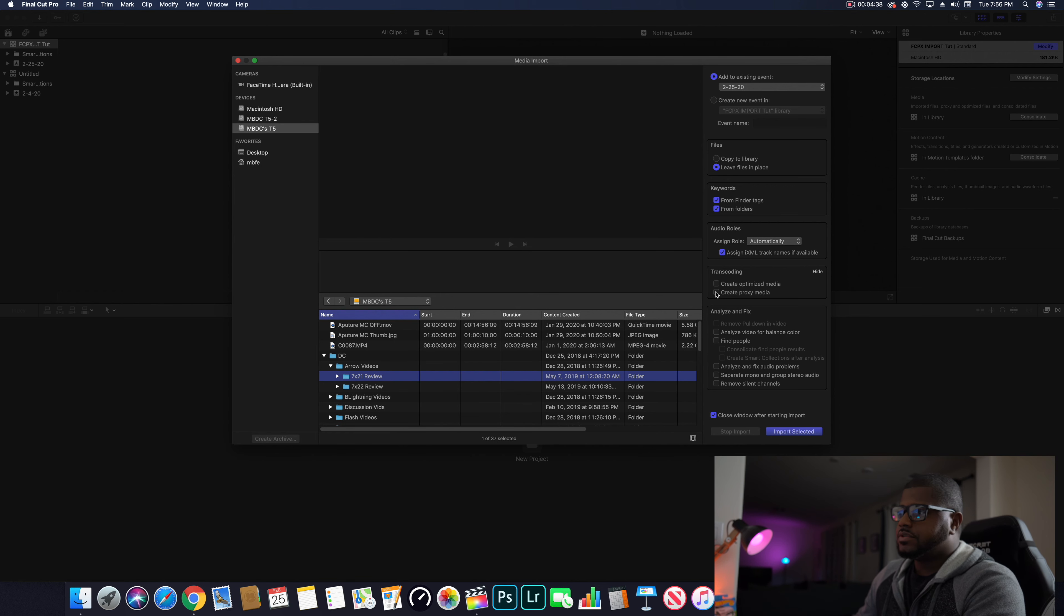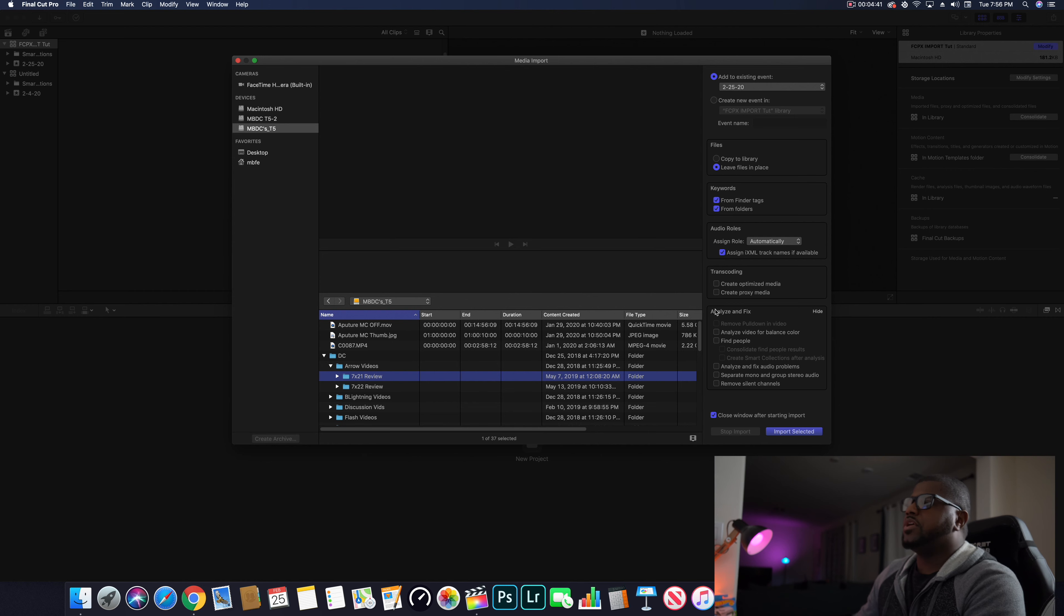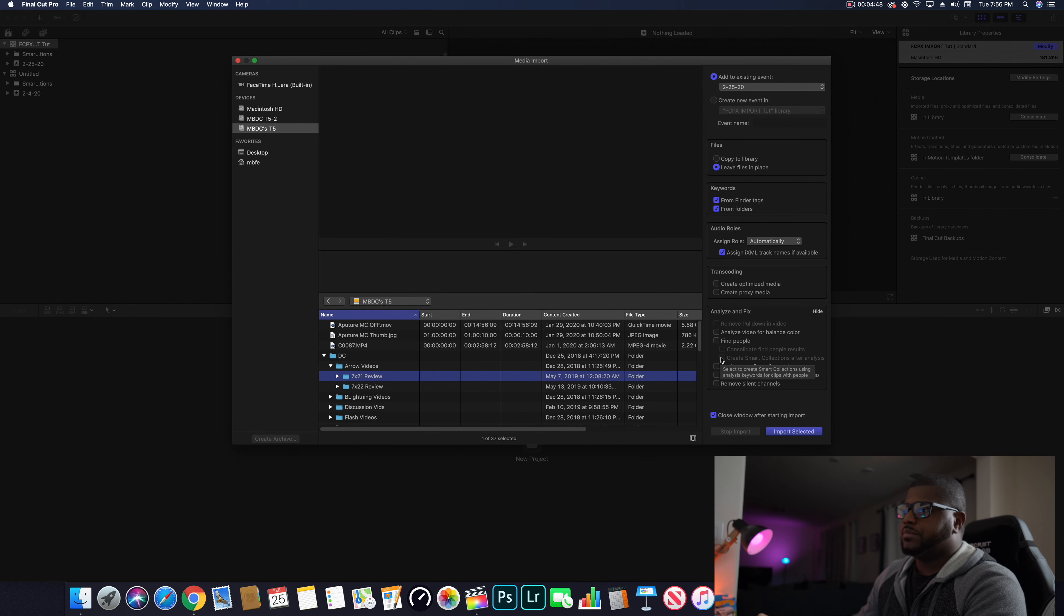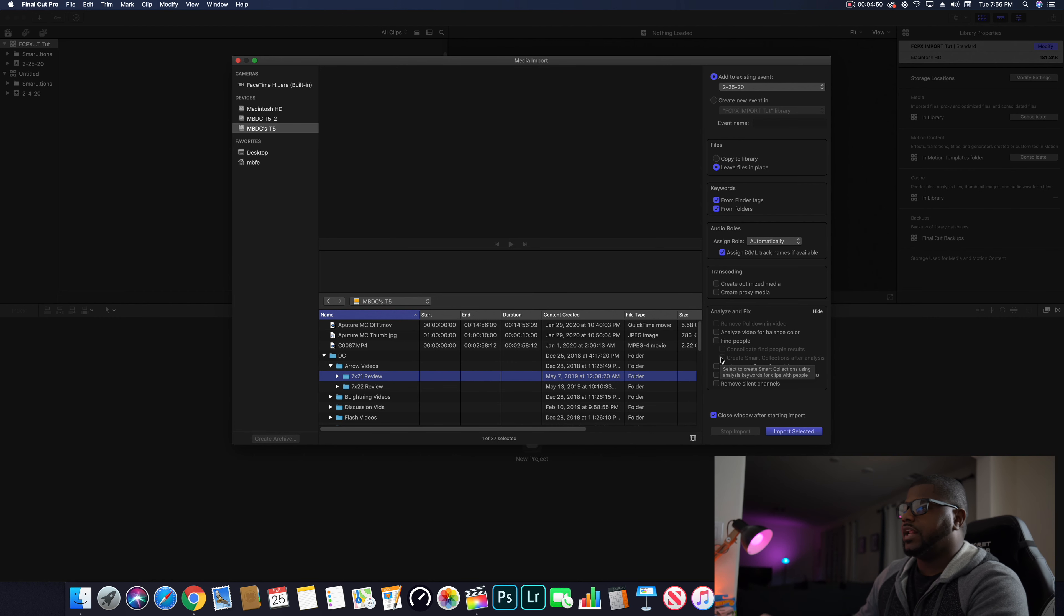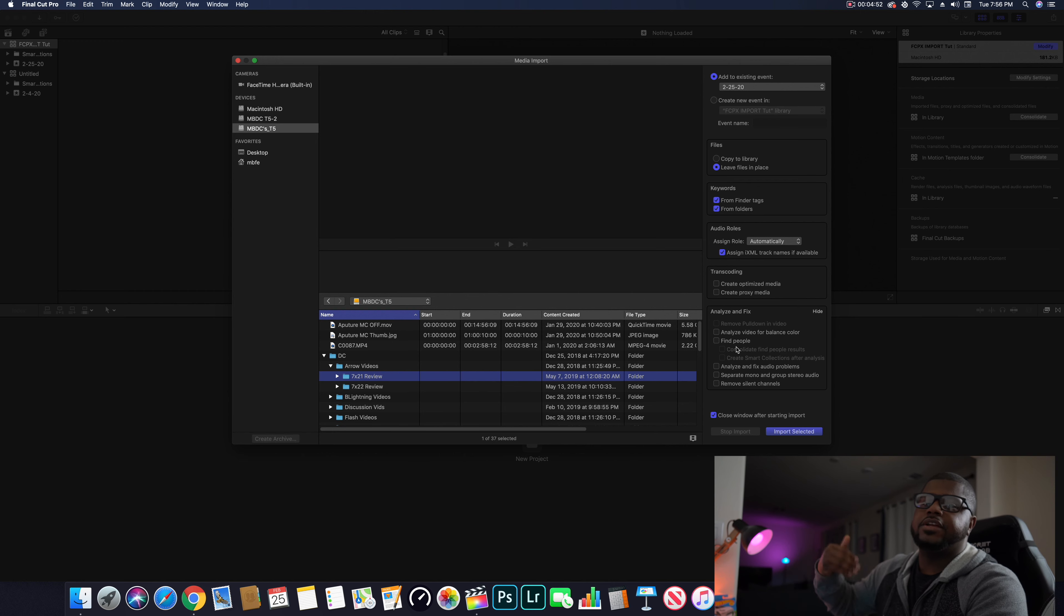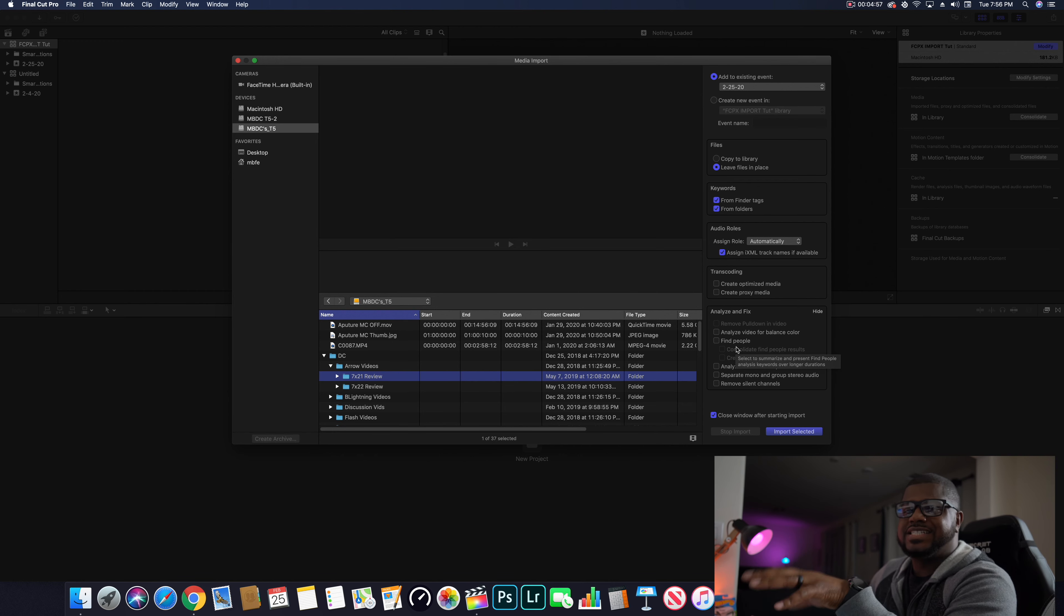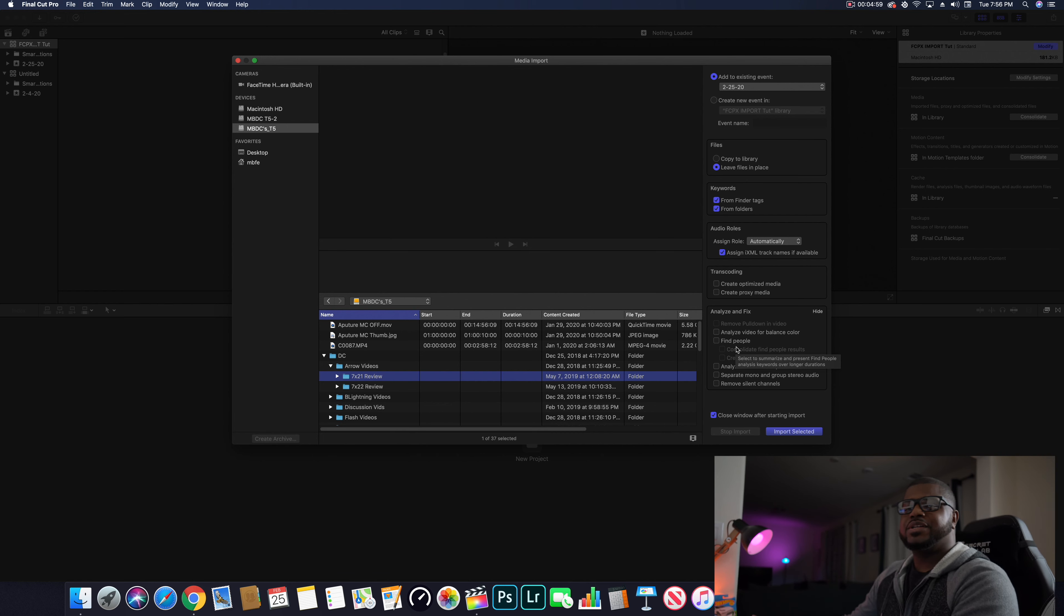Analyze and fix - I don't touch any of this stuff. I do not analyze and fix it. If you have a problem with the white balance or any of that stuff, you go in there and do that yourself when you're editing your video.